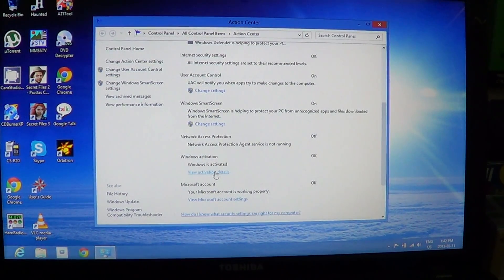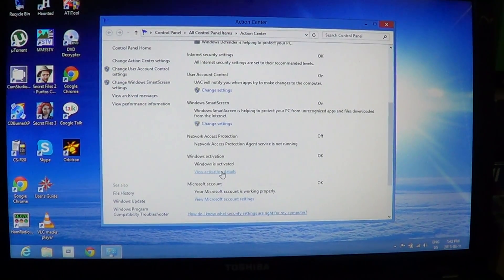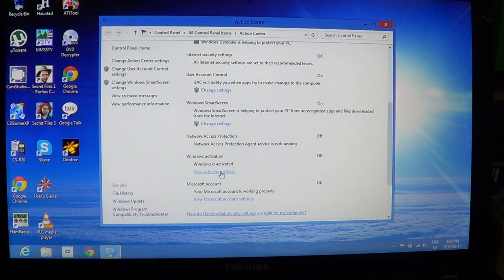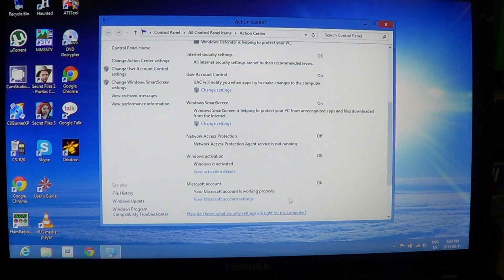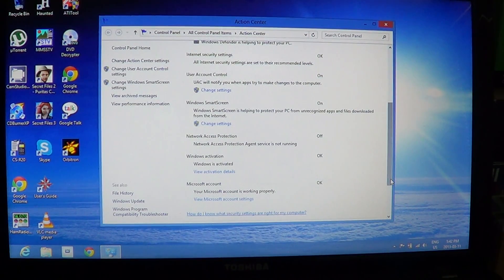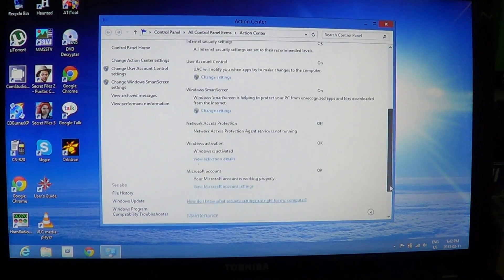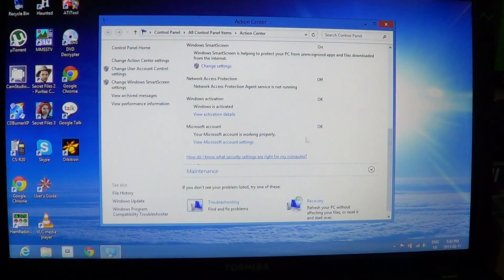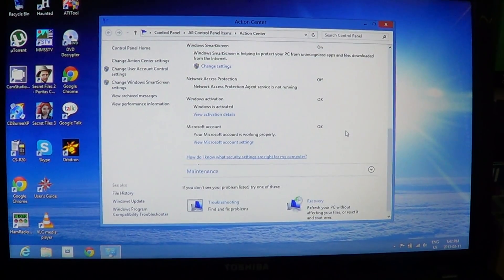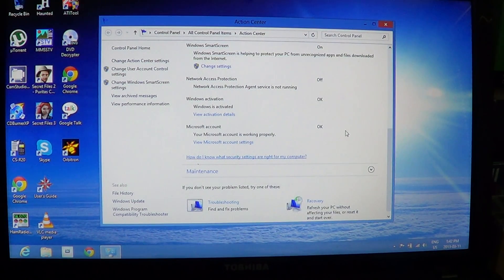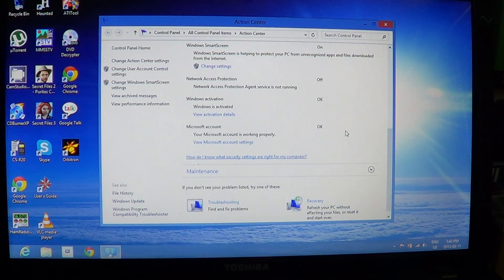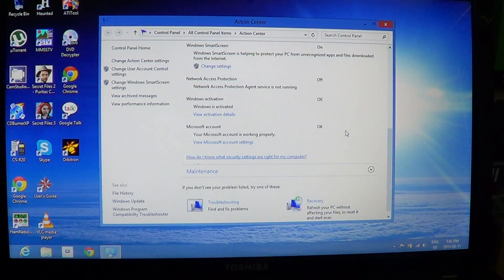So usually that should work. And finally, it does check here at the bottom the Microsoft account, and it's telling you if it's working properly. So that's another very interesting feature.